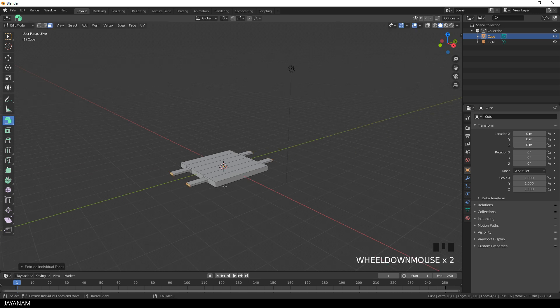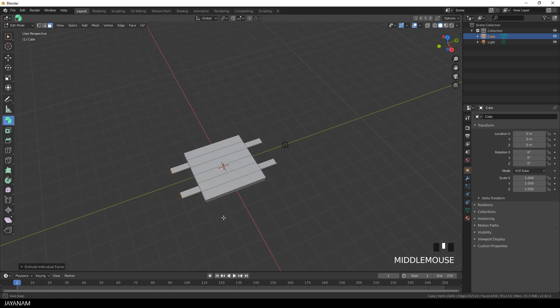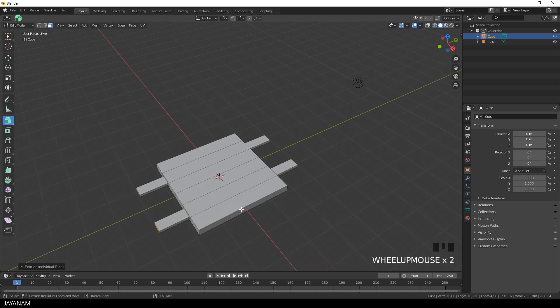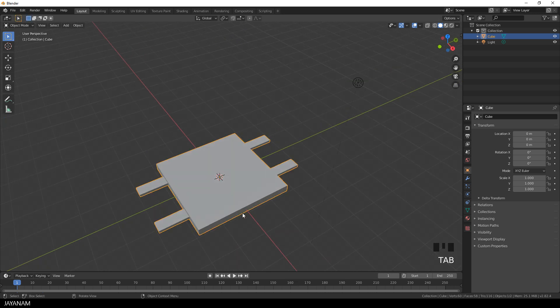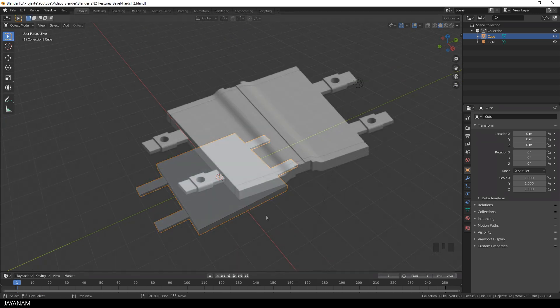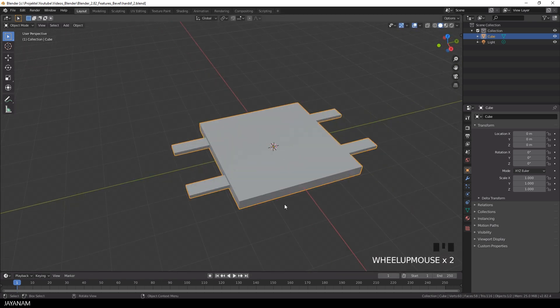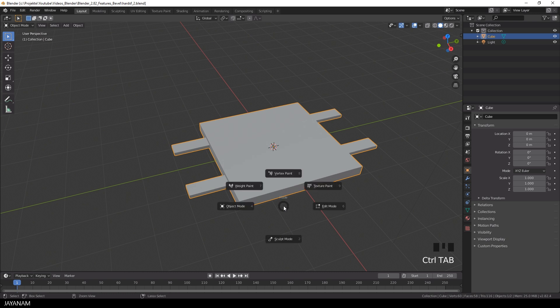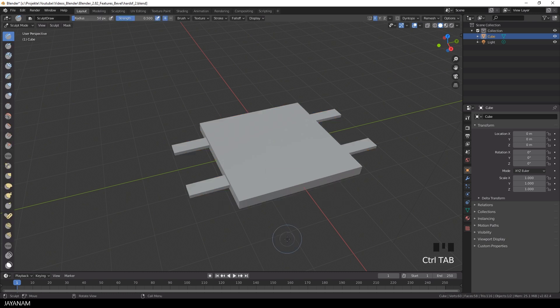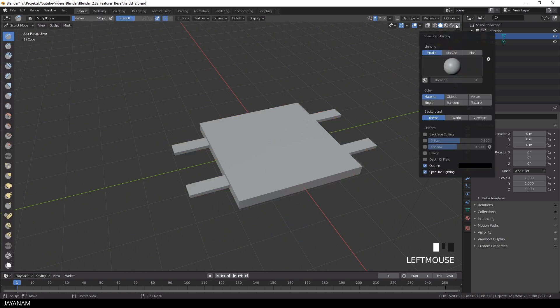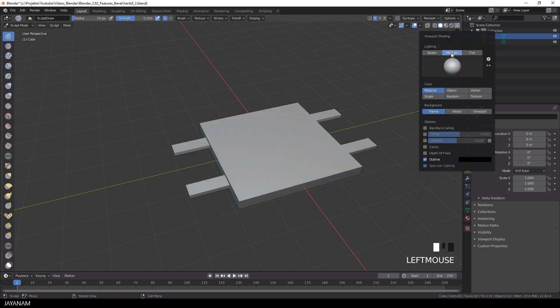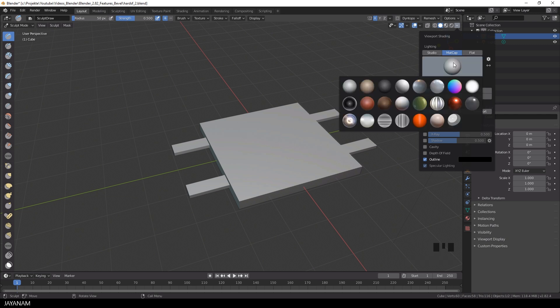Alright, and what we have now is the base mesh and the goal is to turn it into this: a high poly hard surface mesh. But before I increase the resolution I select a nice matte cap from the viewport shading panel. For example, this one looks nice.